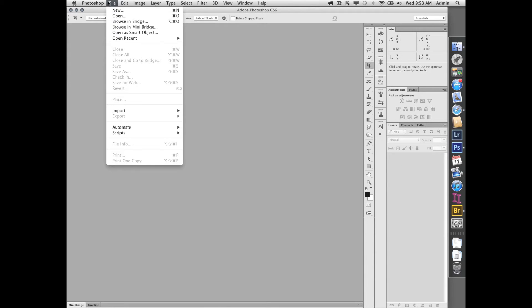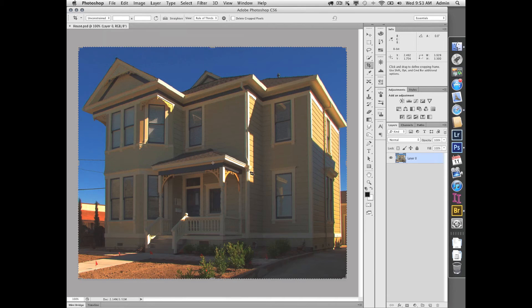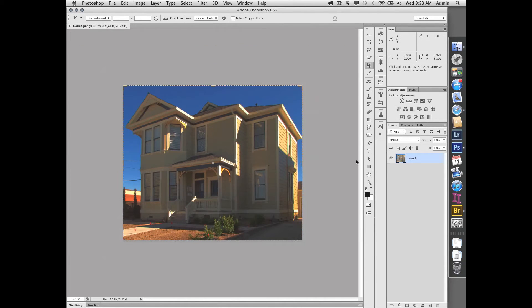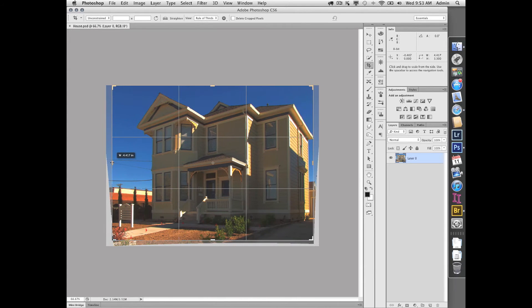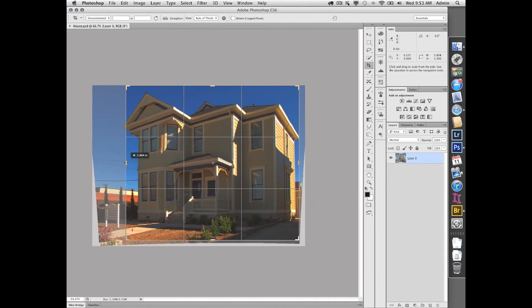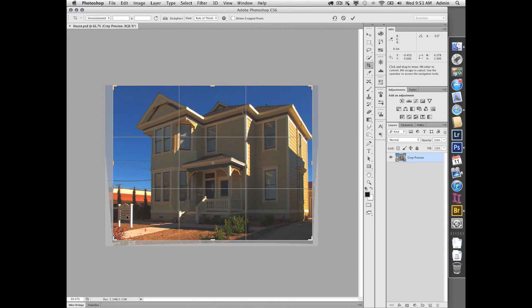I can come back into the crop and readjust it. So for instance, now they tell me, 'Oh, you've got to include that sign in the shot and make sure you don't crop out the building here.' Okay, so you can come back in and re-crop. This is a nice thing to be able to do.